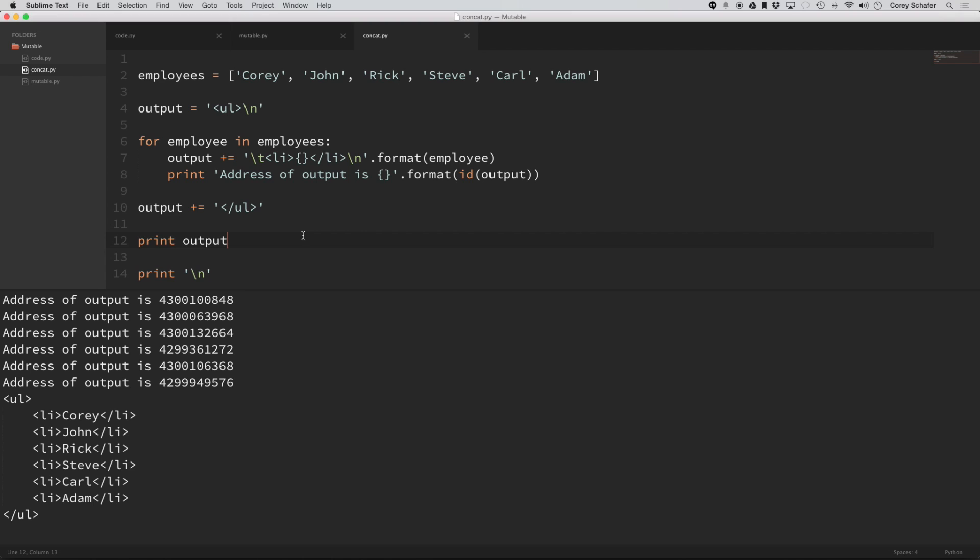which is mutable. And it's used for the same thing. So whenever you're doing large amounts of concatenation and things like that in Java,